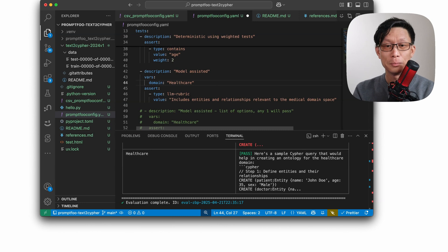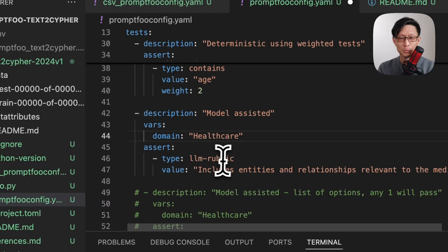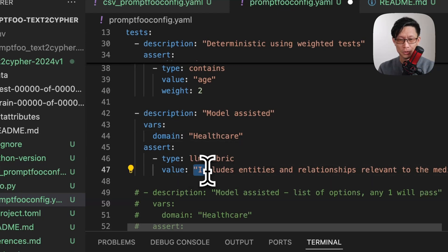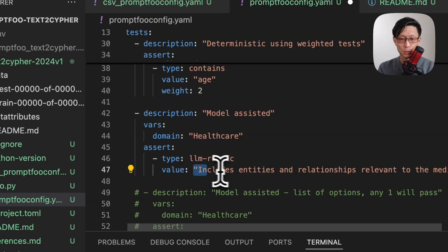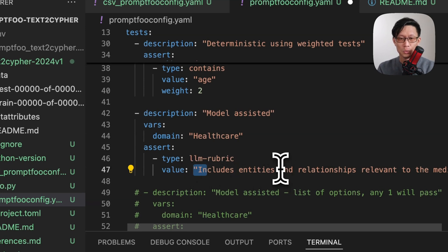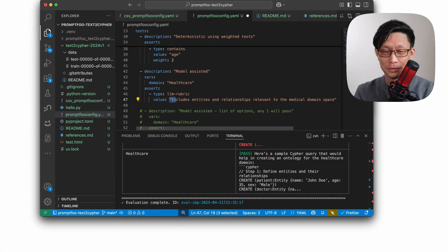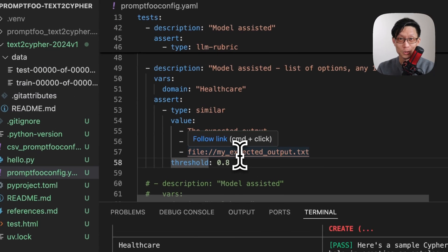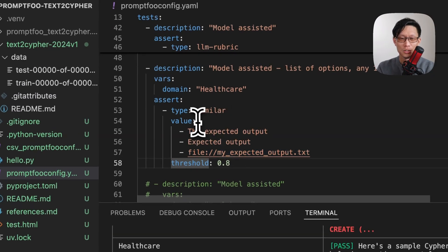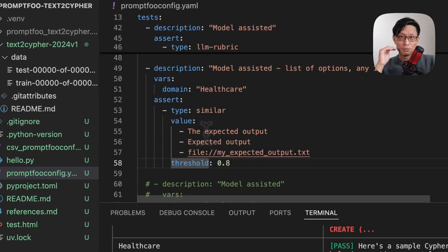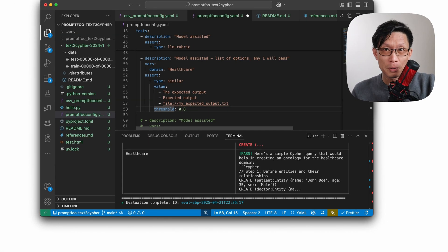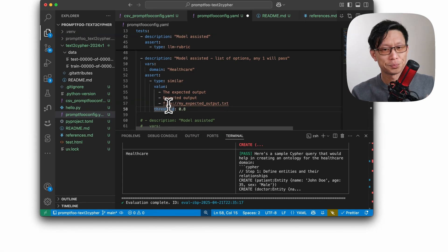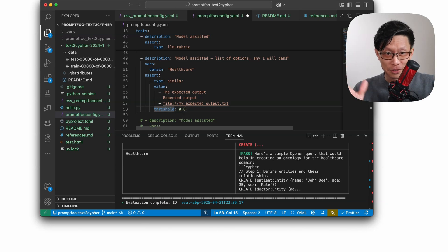Now moving to an example of a model assisted test. Here, again, this is the LLM rubric example. And here I'm just using, this is the value, this is the prompt that that grader will use to test the output from the other model. Okay, so this one's actually showing two things here. So this one is showing a list of values that would be acceptable. And if any one of them are passed, it will be accepted. This threshold is for the similarity threshold.